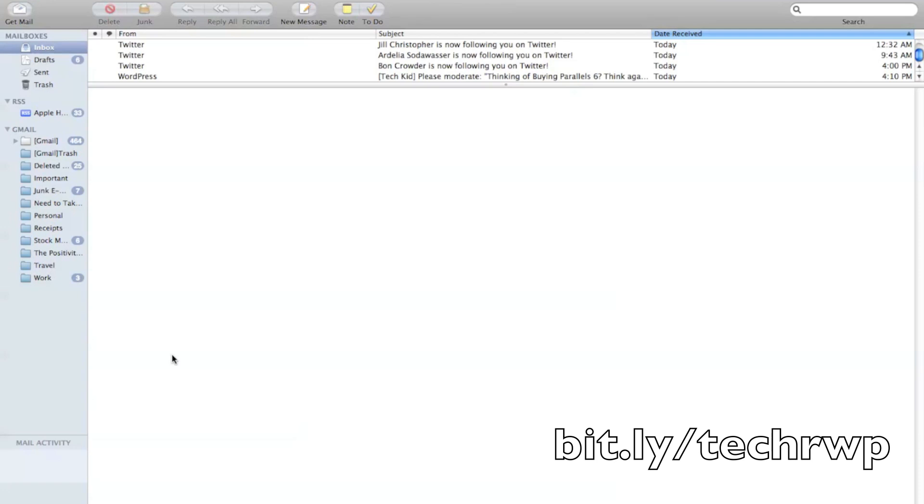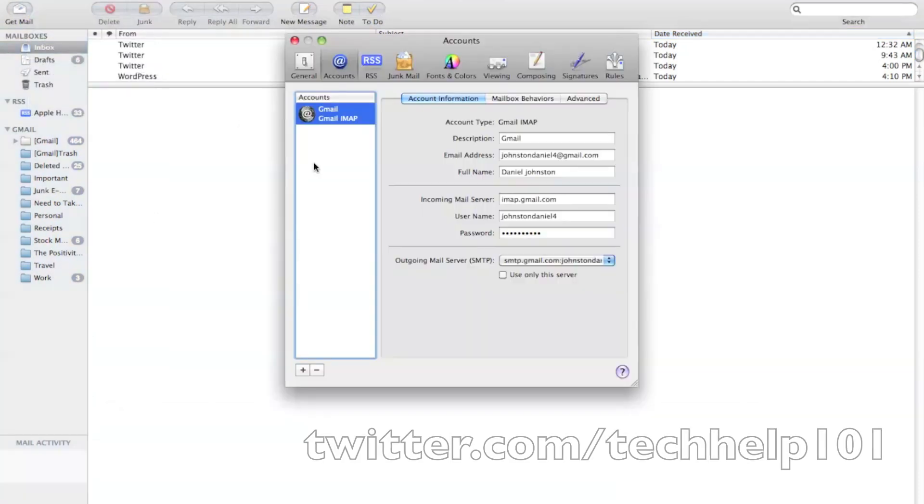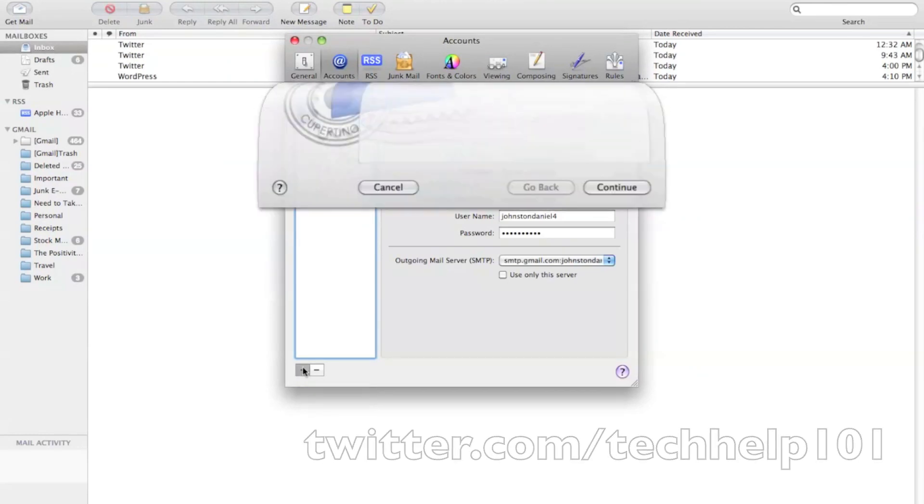And it's very simple, just click Mail, Preferences. And then you see this plus sign here? All you have to do is click that.